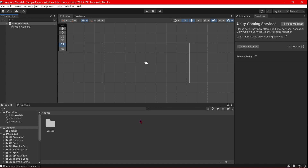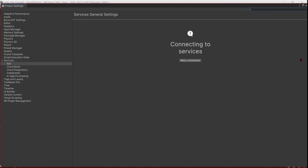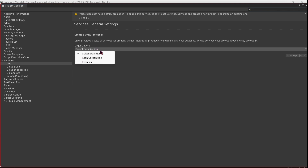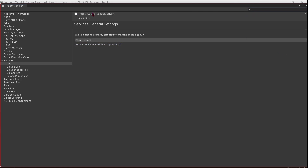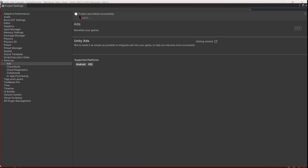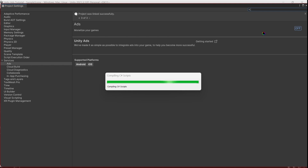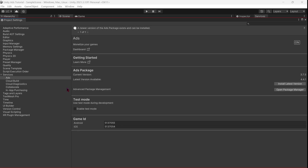To set up Unity Ads, go to Window > General > Services. Where it says 'Ad - Monetize your game', click on it. You must select an organization - I'm going to use 'Let a Corporation' and create a project ID. If you don't have an organization, you can create one from this menu. Select whether this app will be primarily targeted to children under age 13 - in my case, no. You should see a success message, and now you can turn on the ads. When you click it, wait a couple of seconds as Unity will be importing some packages and scripts. As this is a test project, you should always enable test mode, but when you export the game to any platform, you should disable this option.